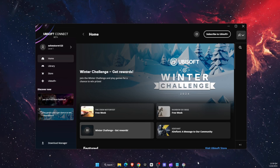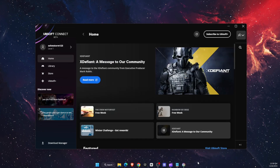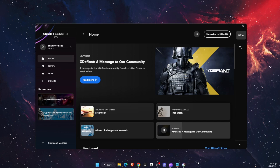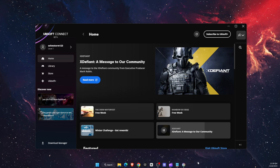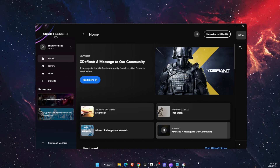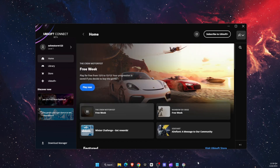Hello guys, in today's video I'm going to show you how to fix Ubisoft connection lost. This tutorial will be quick and simple. Just make sure to subscribe to this channel and leave a like on this video if you find this guide useful.